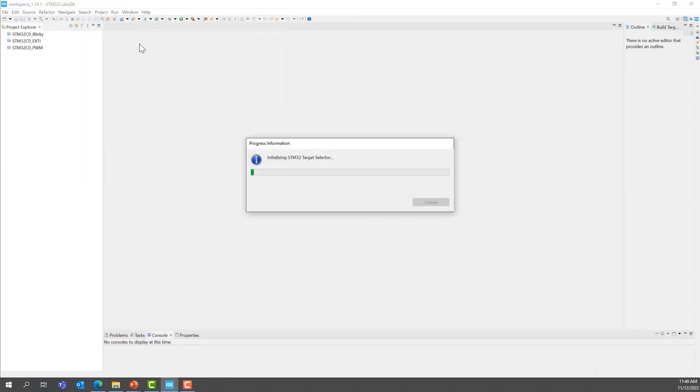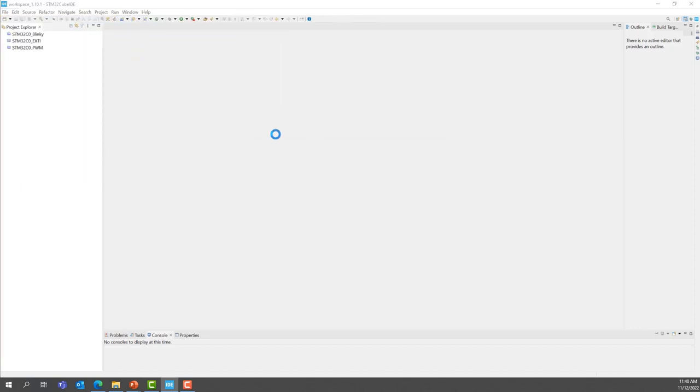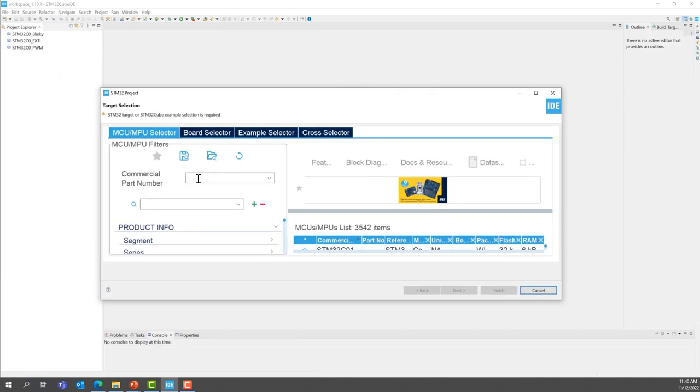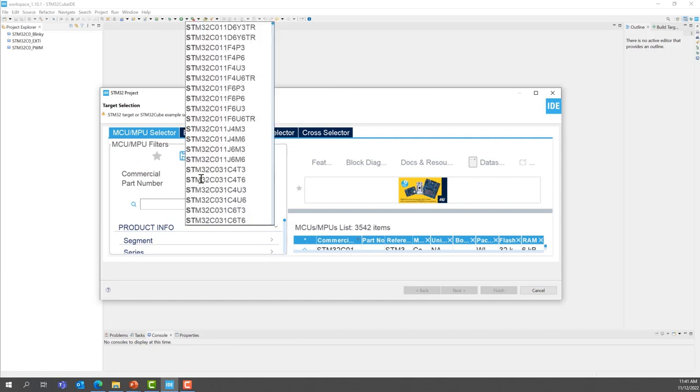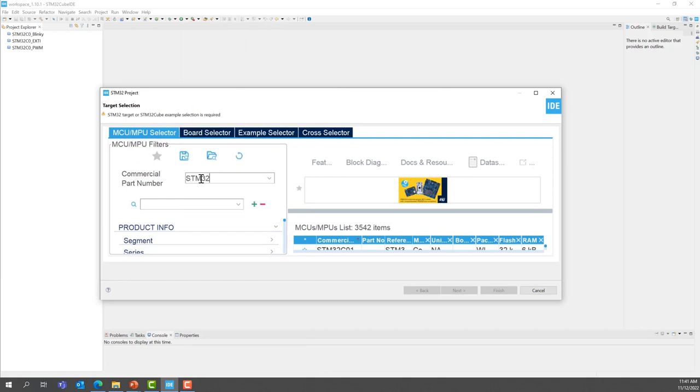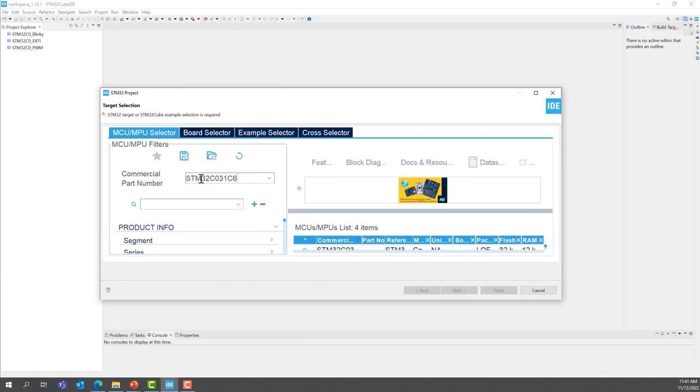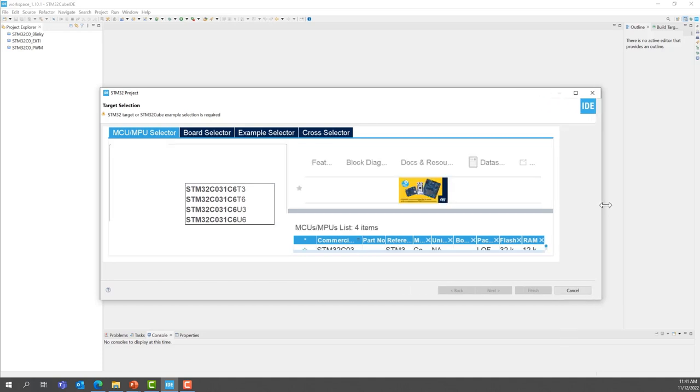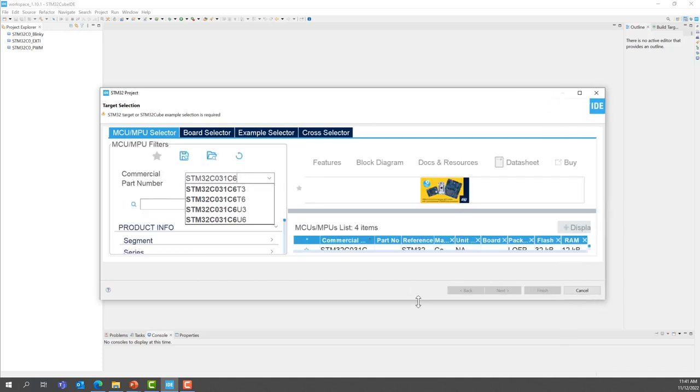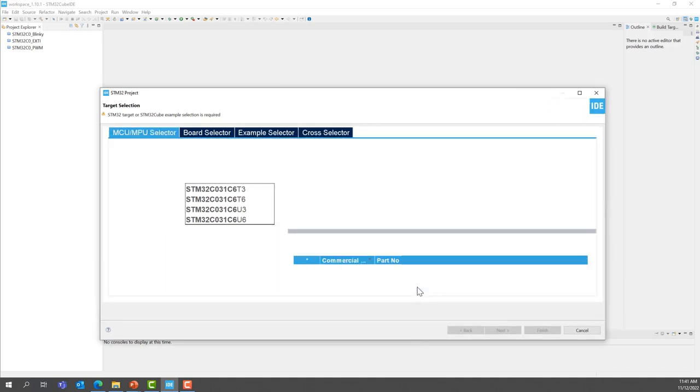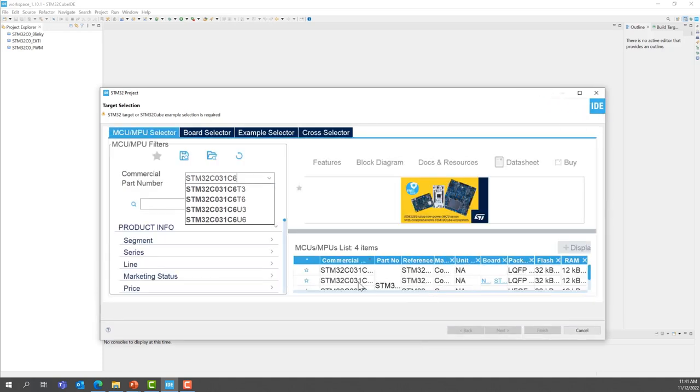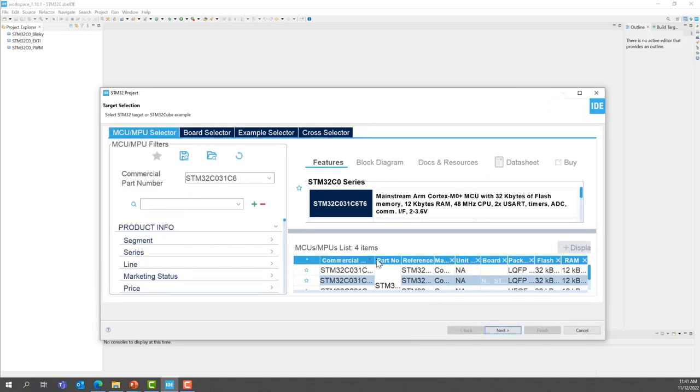New STM32 project. Same as before. We are going to select the STM32C031C6 that is on your nuclear board. This is the one right there. And then, press next.